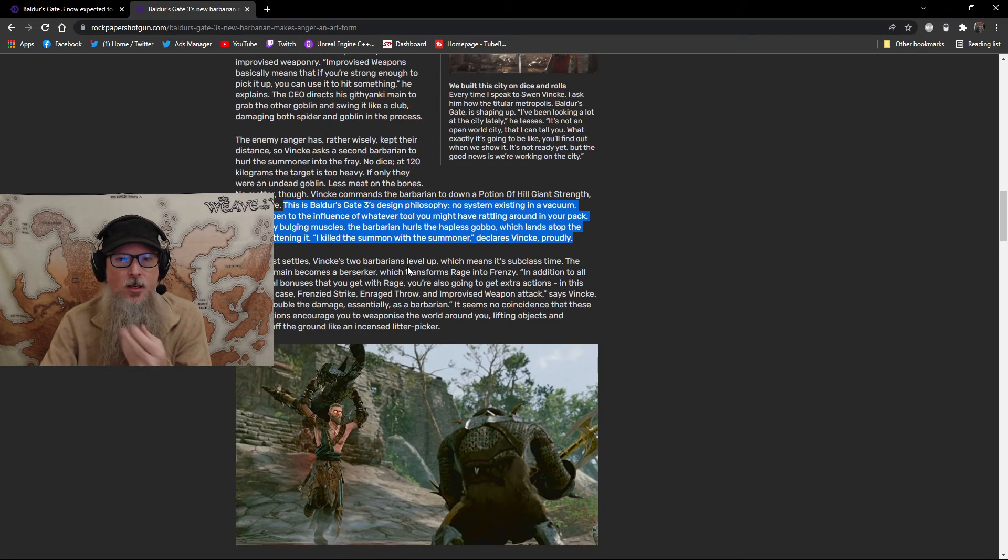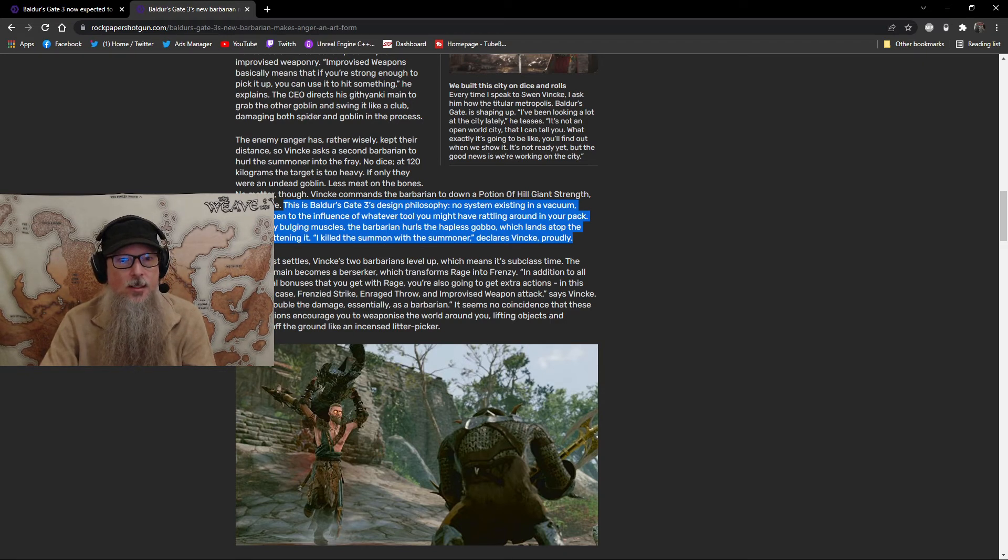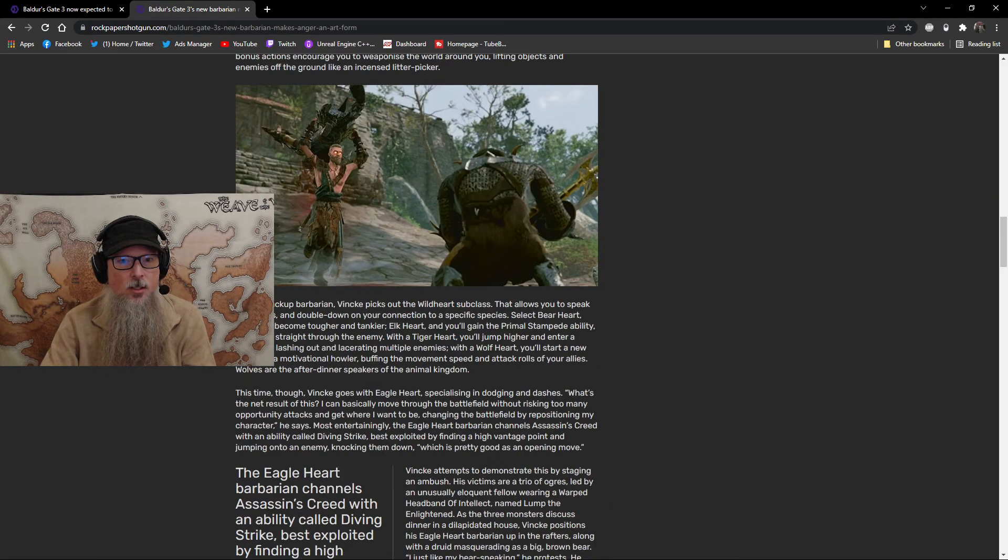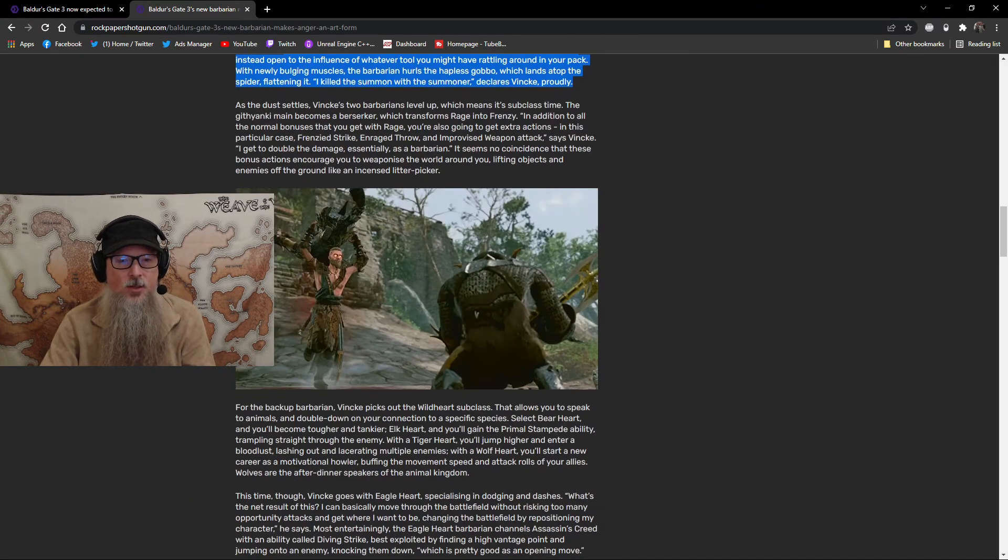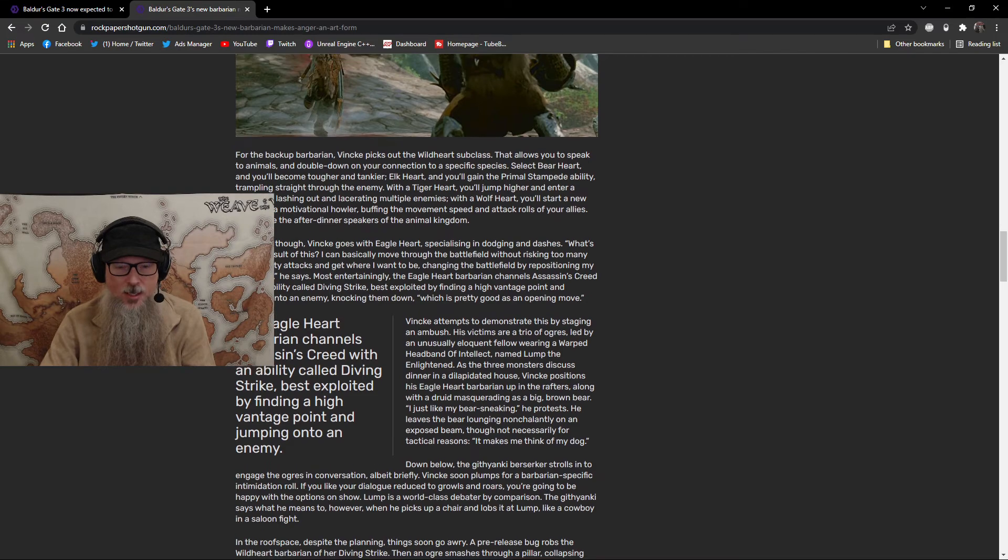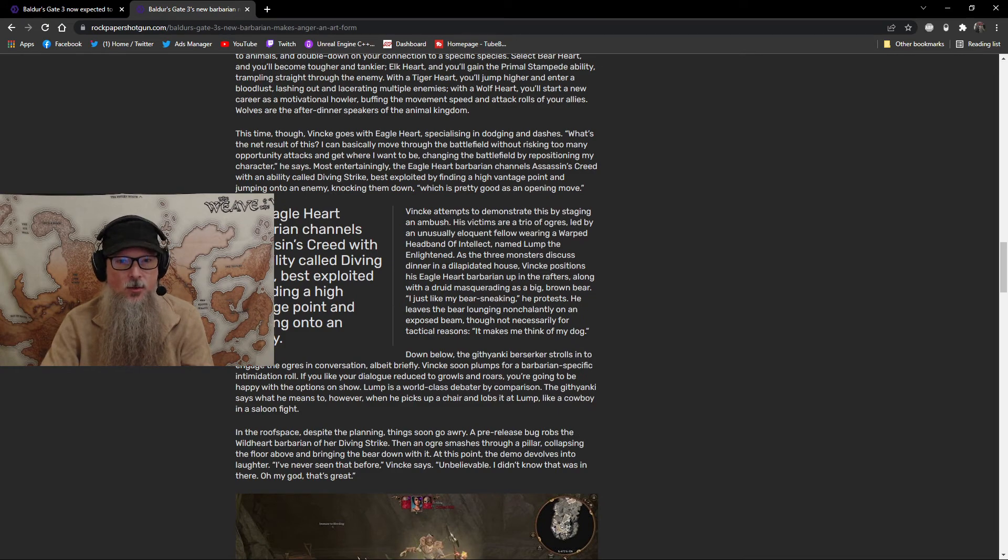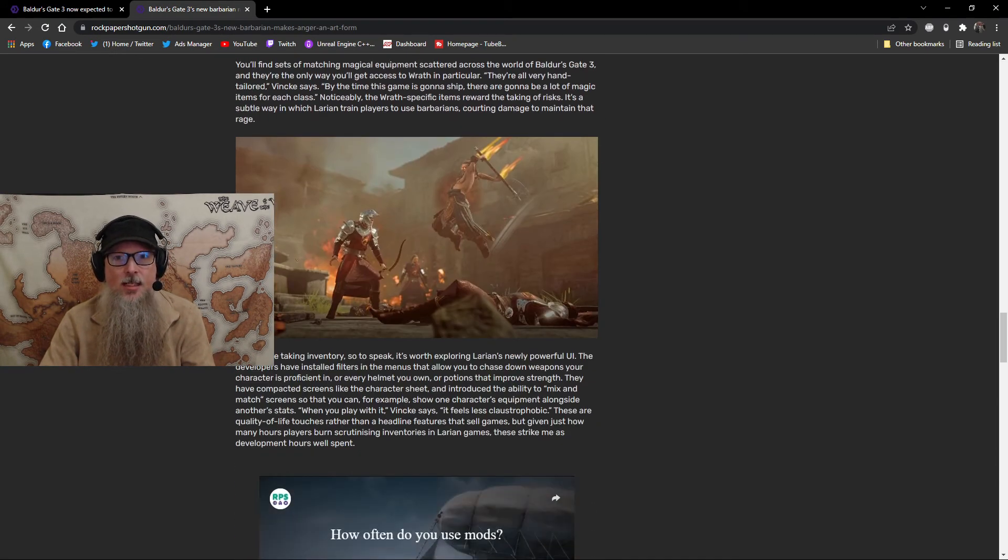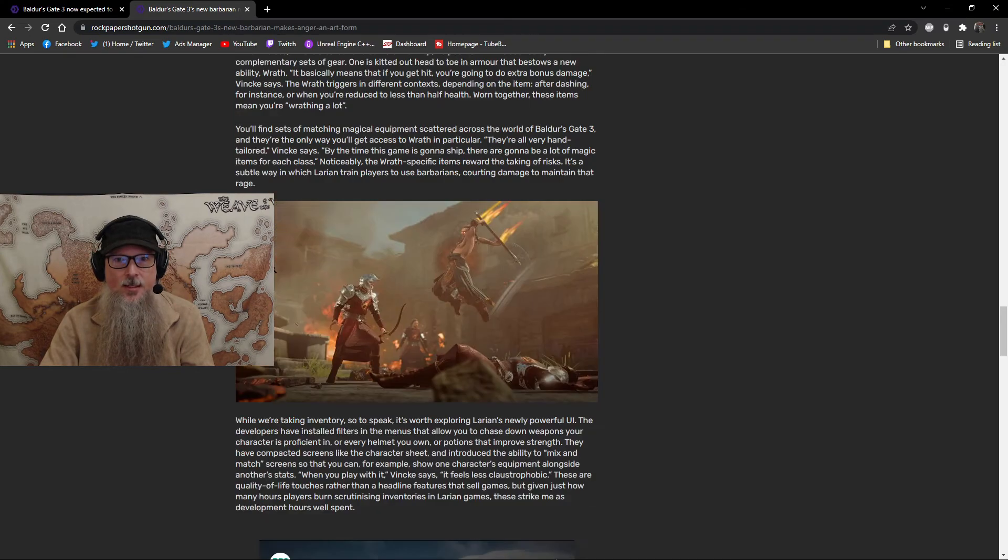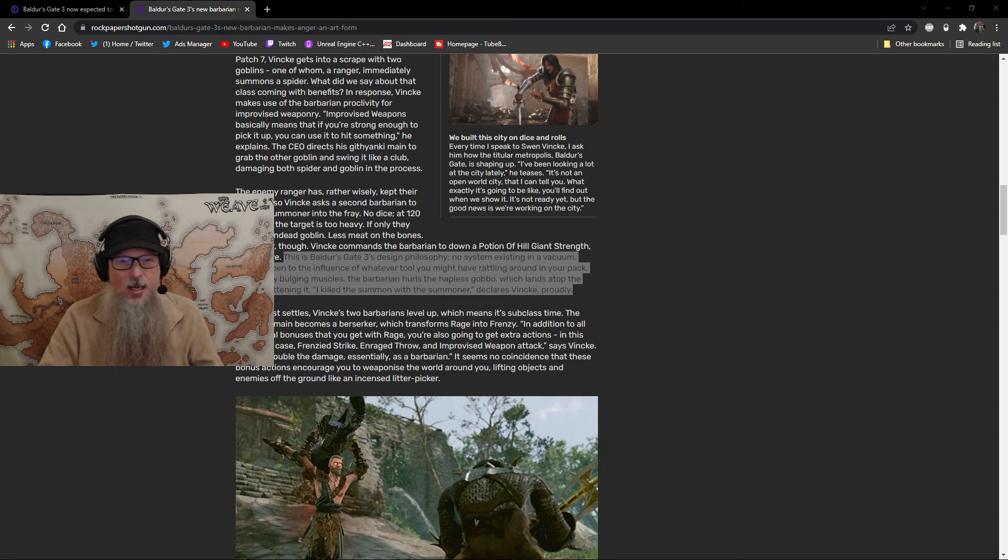There's some more information in here about the subclasses for the Barbarian. Yeah, Barbarians and Berserkers. So yeah, there's lots of cool stuff in here about the Barbarians. I guess it's Barbarian that becomes a Berserker or Wildheart, all these other cool things. And there's just lots of good information here about what they did. There's also some video content as well. I would highly urge you to check this out.